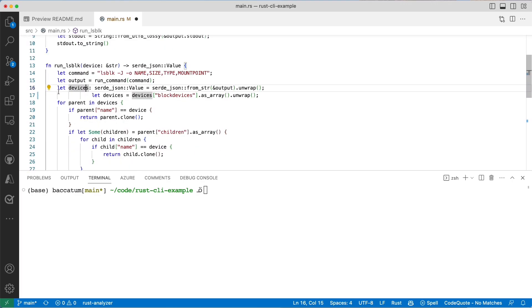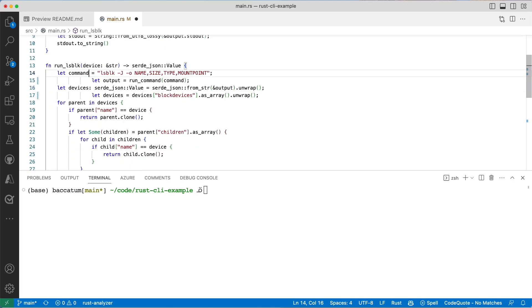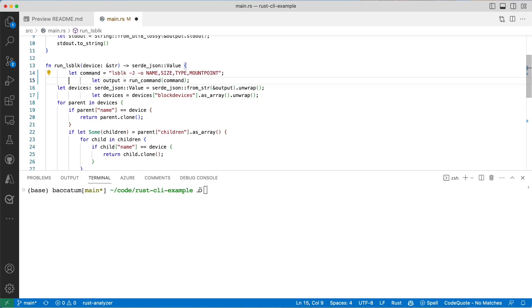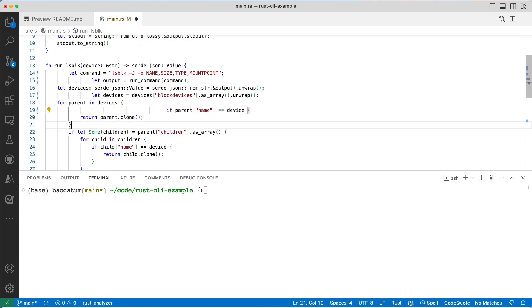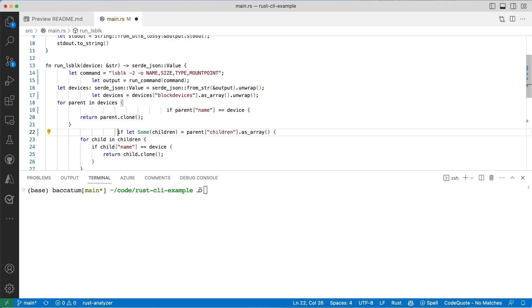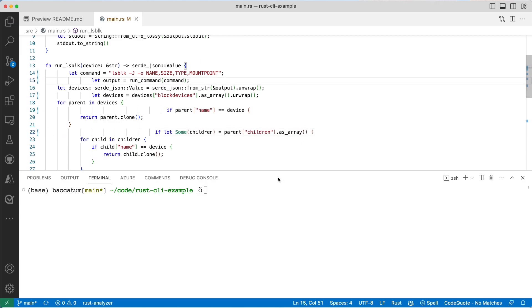Let's assume I have on purpose this very odd formatting here. Let's assume I have no idea about Rust and I'm making some changes here. If I do cargo fmt...